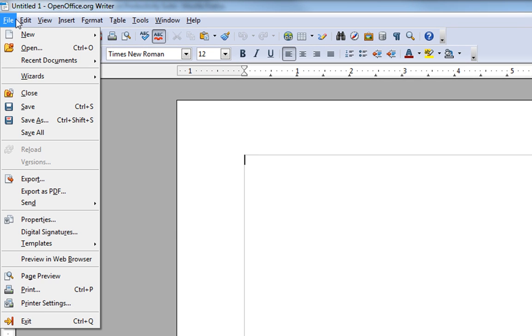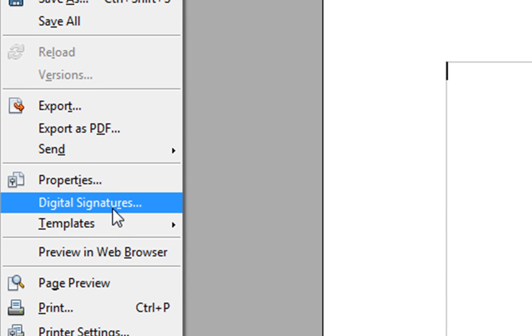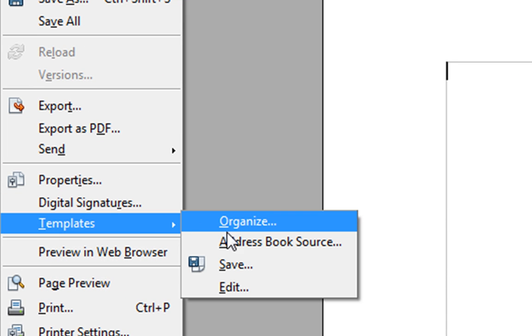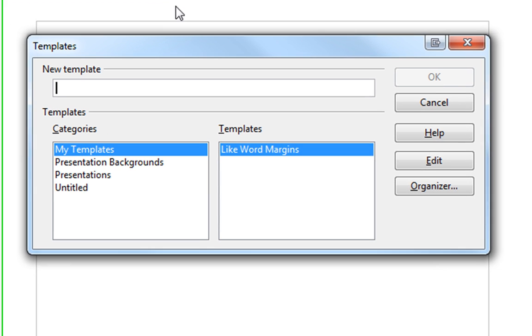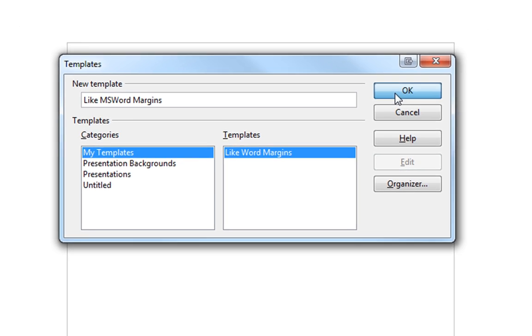So what we're going to do is choose File, Templates, Save. We're saving a template of this setup here. So we'll call this—I already made one because I use OpenOffice a lot—but call it something like MS Word Margins. Then choose OK.